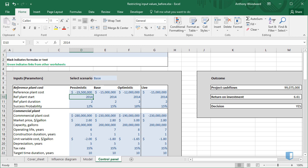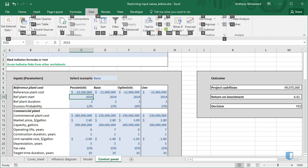To bring up the Data Validation dialog box, I'll use the shortcut Alt A, V, V.